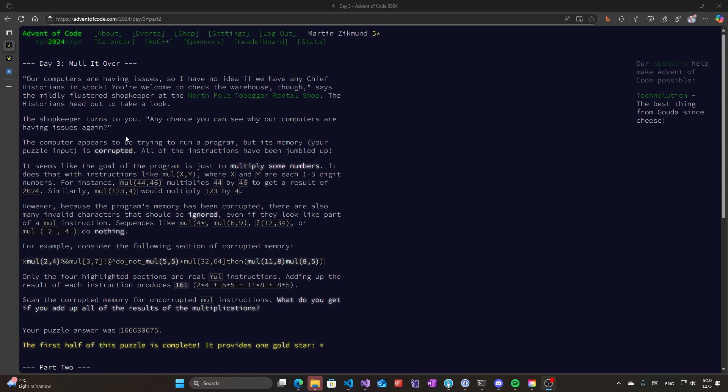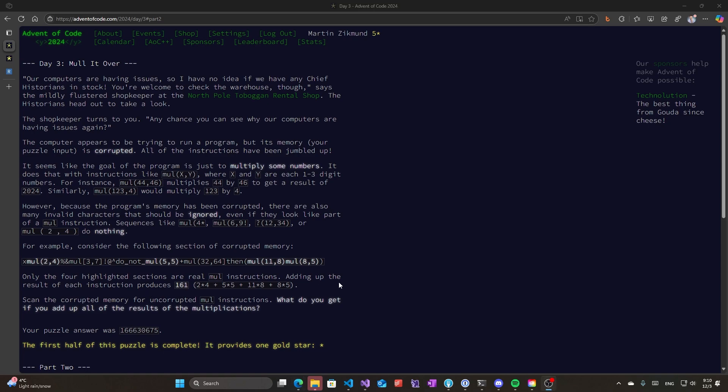The first part of the problem is to find multiplications in a program of a corrupted computer. We have multiplication sections that look like this: mul parentheses x comma y parentheses. This is exactly the format, and x and y are one, two, three digit numbers. That's very important. We need to match those exactly. Any other thing that happens in that string is incorrect.